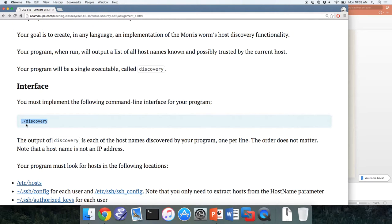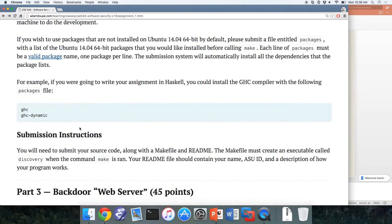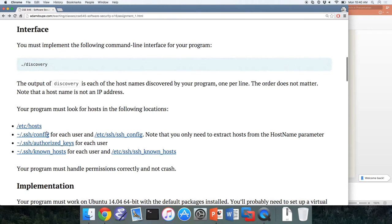The testing interface works like this: we're going to set up the environment in certain ways, run your program, and compare what you output with what we expect — the hosts we specifically put in that testing environment. To test your software, you need to write test cases. For example, put a hosts file in /etc/hosts with host names, and make sure your program correctly detects those.